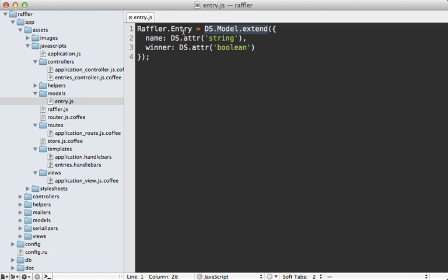This model is going to handle the communication with our Rails app and syncing the data over a REST API. Its defaults are compatible with a Rails resources, so we don't need to do any further configuration there. However, we still need to define our JSON API within our Rails app.